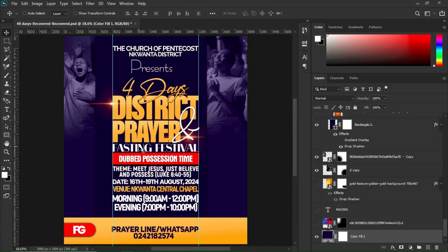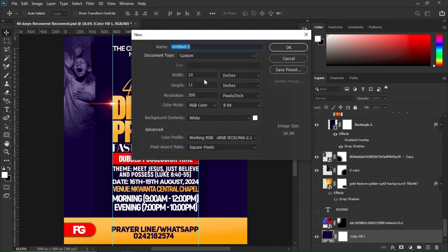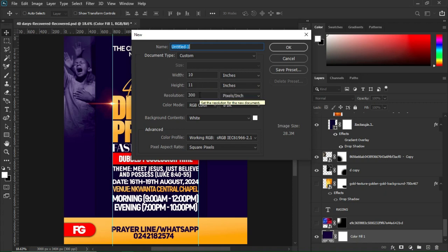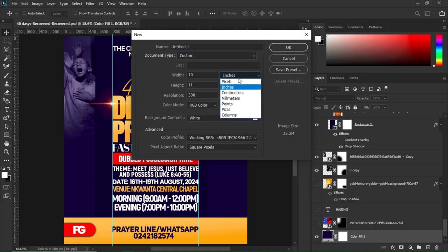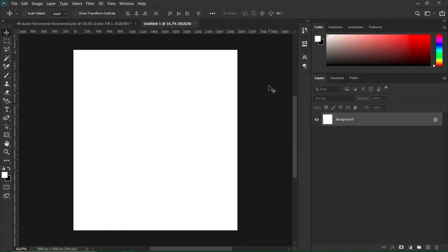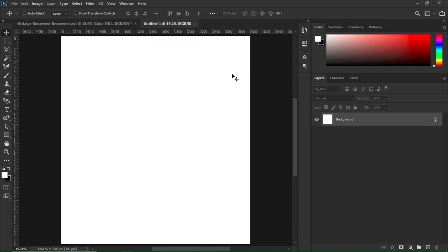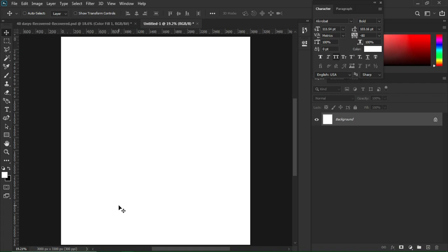Here in Photoshop, to create a new document you hit Ctrl+N on your keyboard. I'm setting the width to 10, height to 11, resolution to 300 pixels per inch, and the paper size to inches. Then hit OK. Something of this kind will appear on your screen — hit Ctrl+0 to fit the screen.